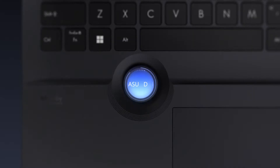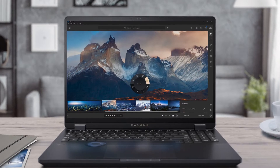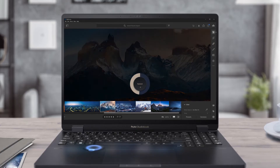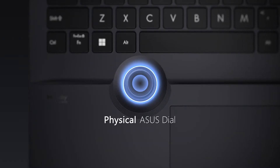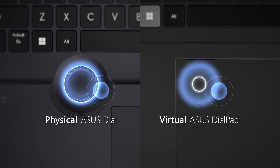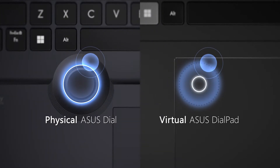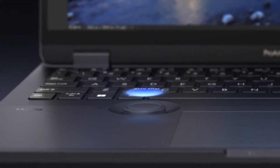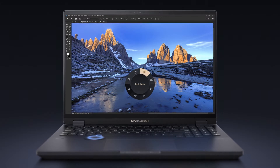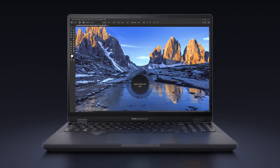ASUS Dial is a precision-engineered rotary control that gives you intuitive fingertip control over app parameters and features. ASUS Dial Pad is a virtual version of this that's incorporated in the touchpad. For more intuitive control of your ASUS Dial, you can press and rotate it to adjust the ASUS Dial functions and parameters.